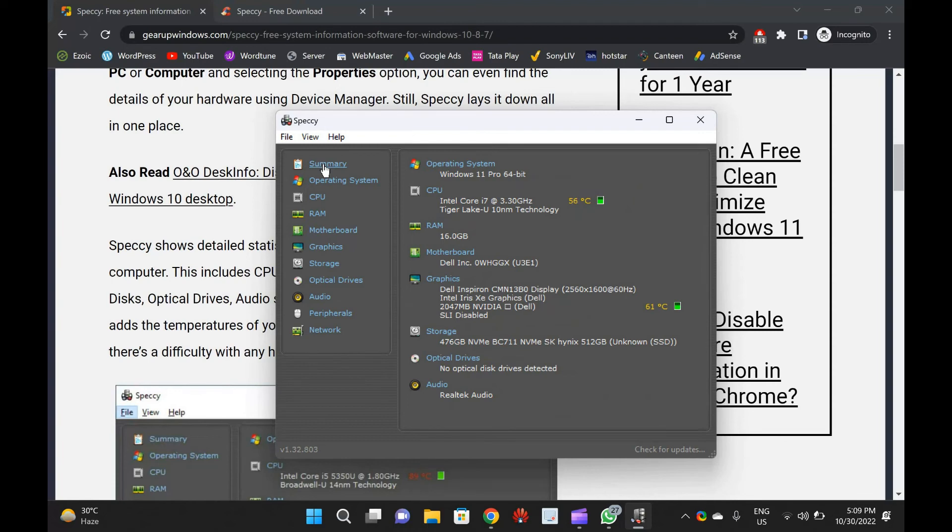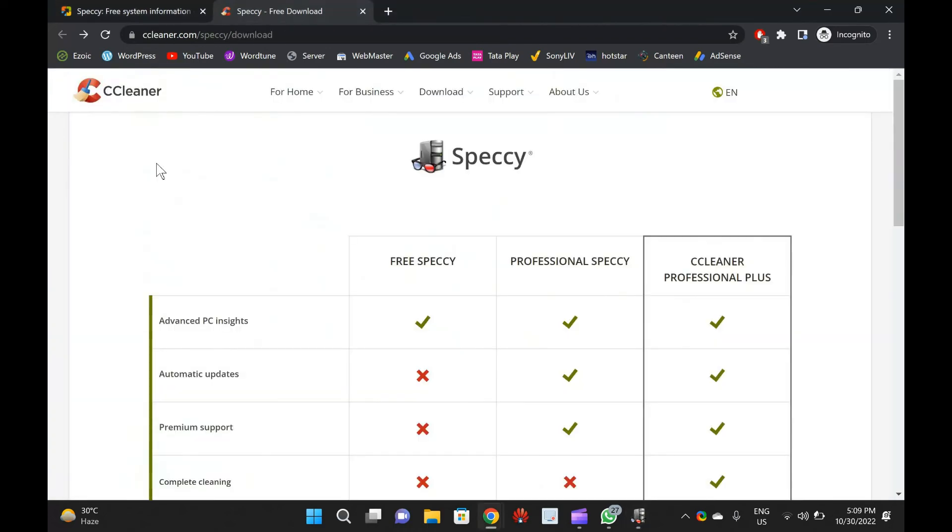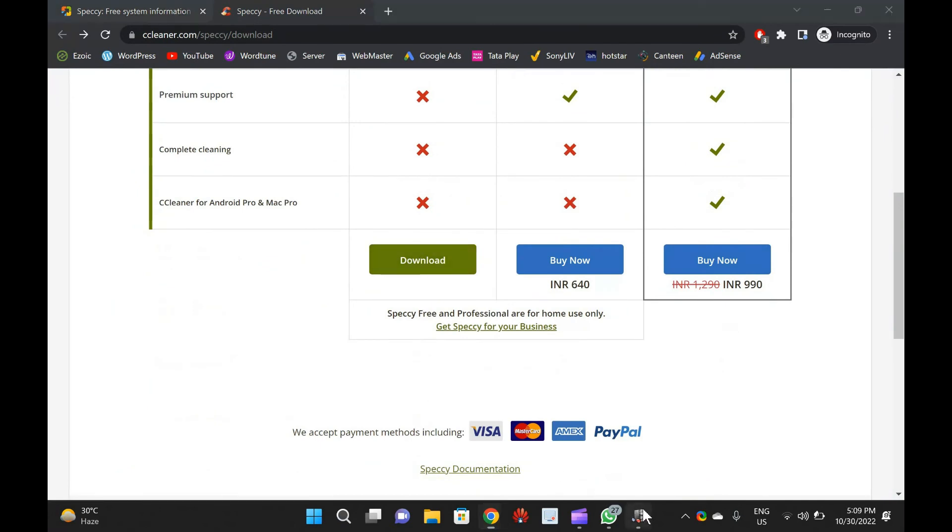You can download the latest version of Speccy at https://www.ccleaner.com/speccy/download.